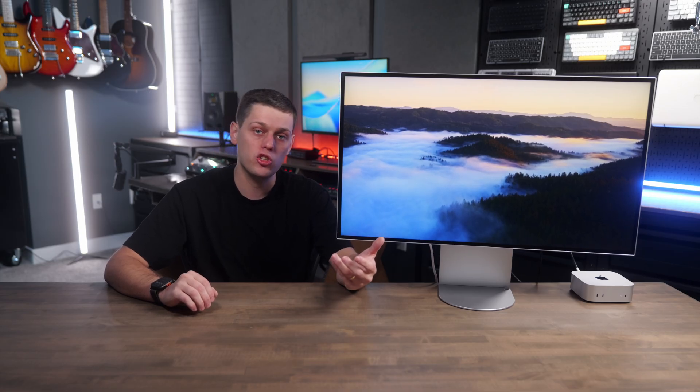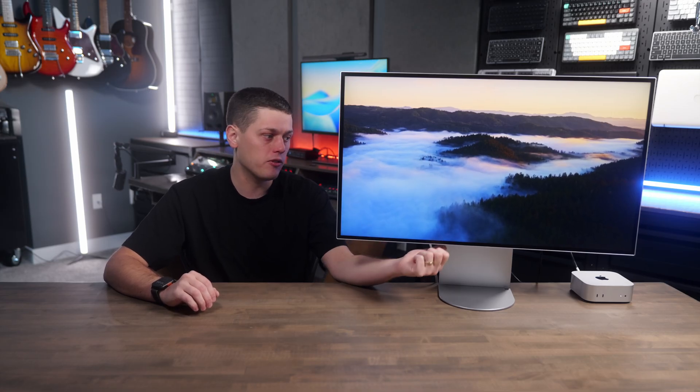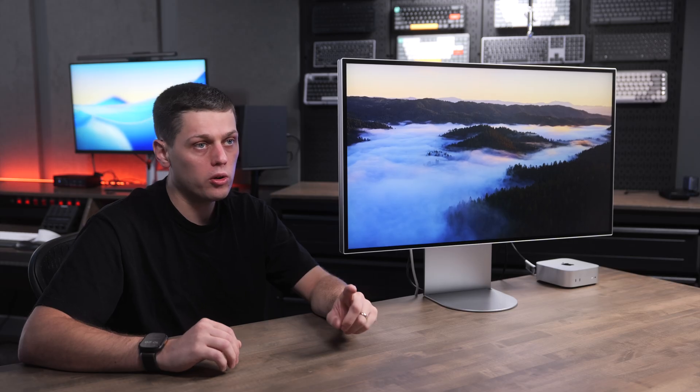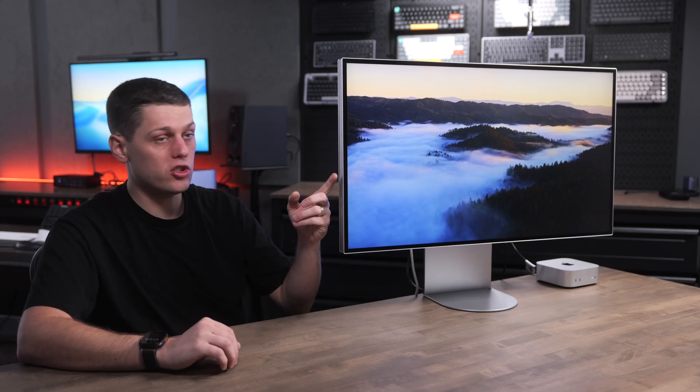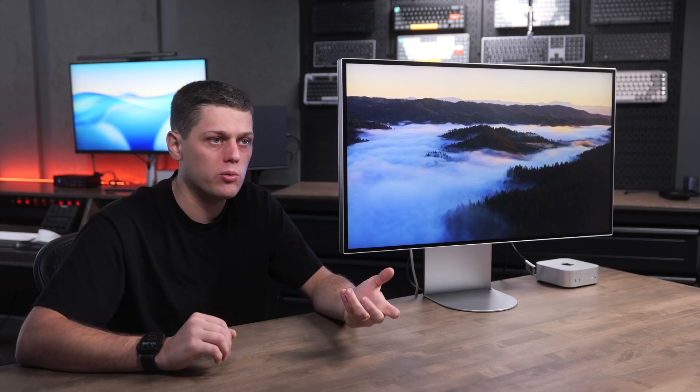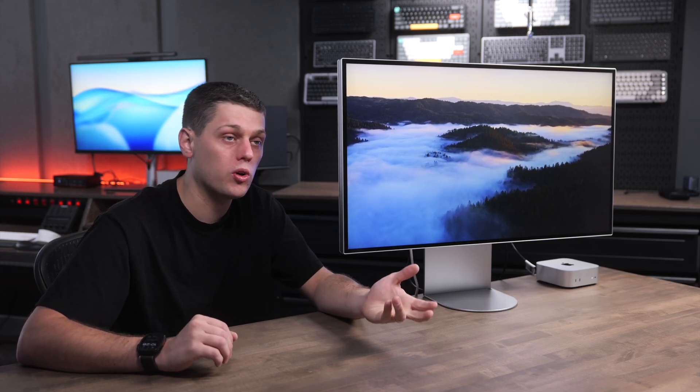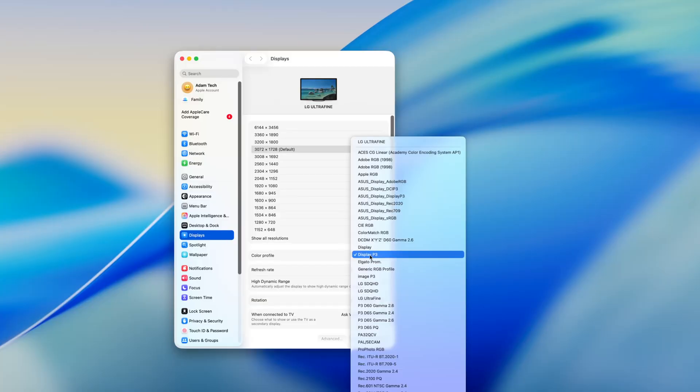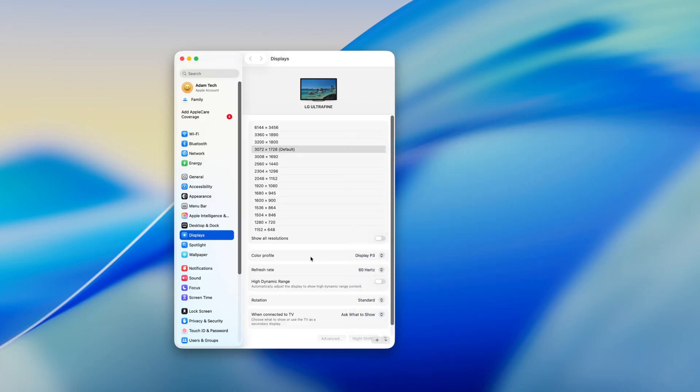One thing that's really important to note is if you change the profile on this to something like the P3 color gamut, which is the one I ended up using, you need to actually get into your Mac's settings, go to the display and change it to P3 on that as well. If you use the stock setting there, it's not going to look right.